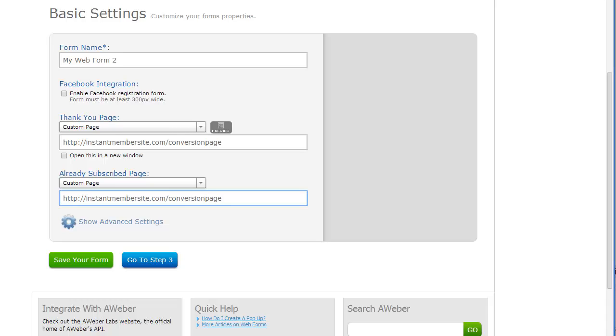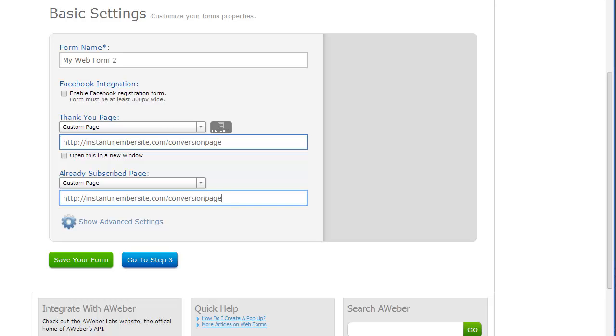It could be a please confirm your subscription page. Or it could go straight to a download page. Okay, so either way, this is where they go if they're not subscribed. And this is where they go if they are subscribed. So in this case, we're just going to leave them both the same.